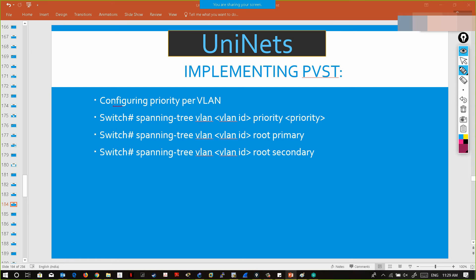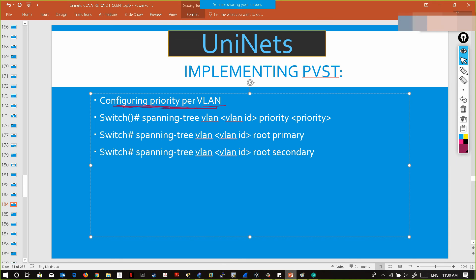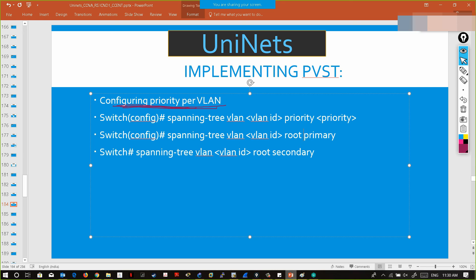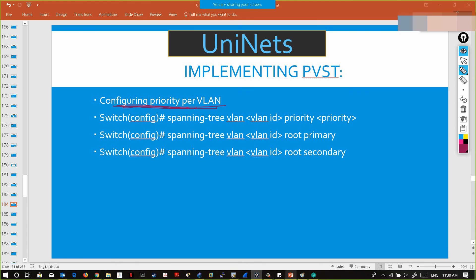Implementing PVST is very simple. To configure priority per VLAN, this must be entered in configuration mode. The command is: 'spanning-tree vlan <vlan-id> priority <priority-value>' — give whatever priority value you want.